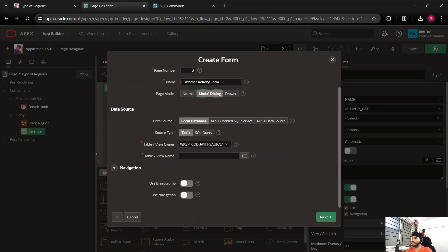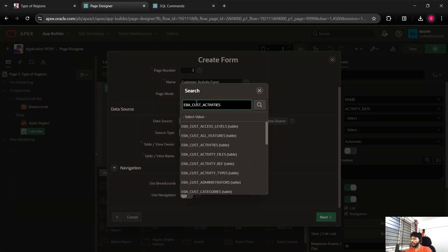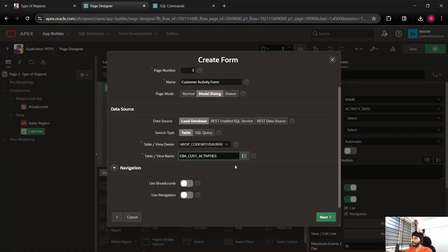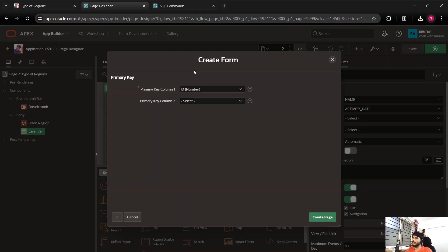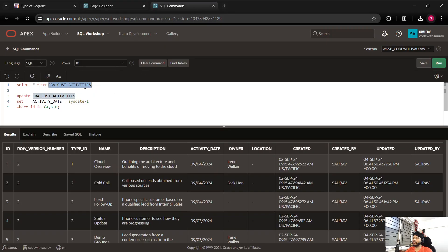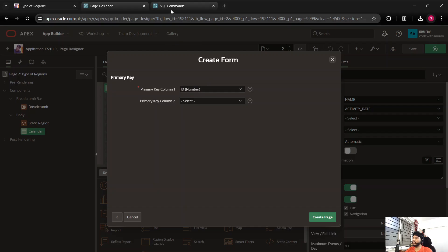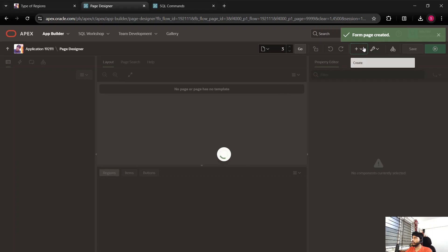Click the plus icon, go to Page, and choose the page type as Form. In the name field, write 'Customer Activity Form'. This is going to be a modal dialog. We are going to use the same table we copied — the customer activities table. We don't want any breadcrumb or navigation menu, so keep those switched off. Click Next, and a page will get created as page number 3. The primary key of the table is ID, which got auto-assigned. Click Create Page and the form is created.